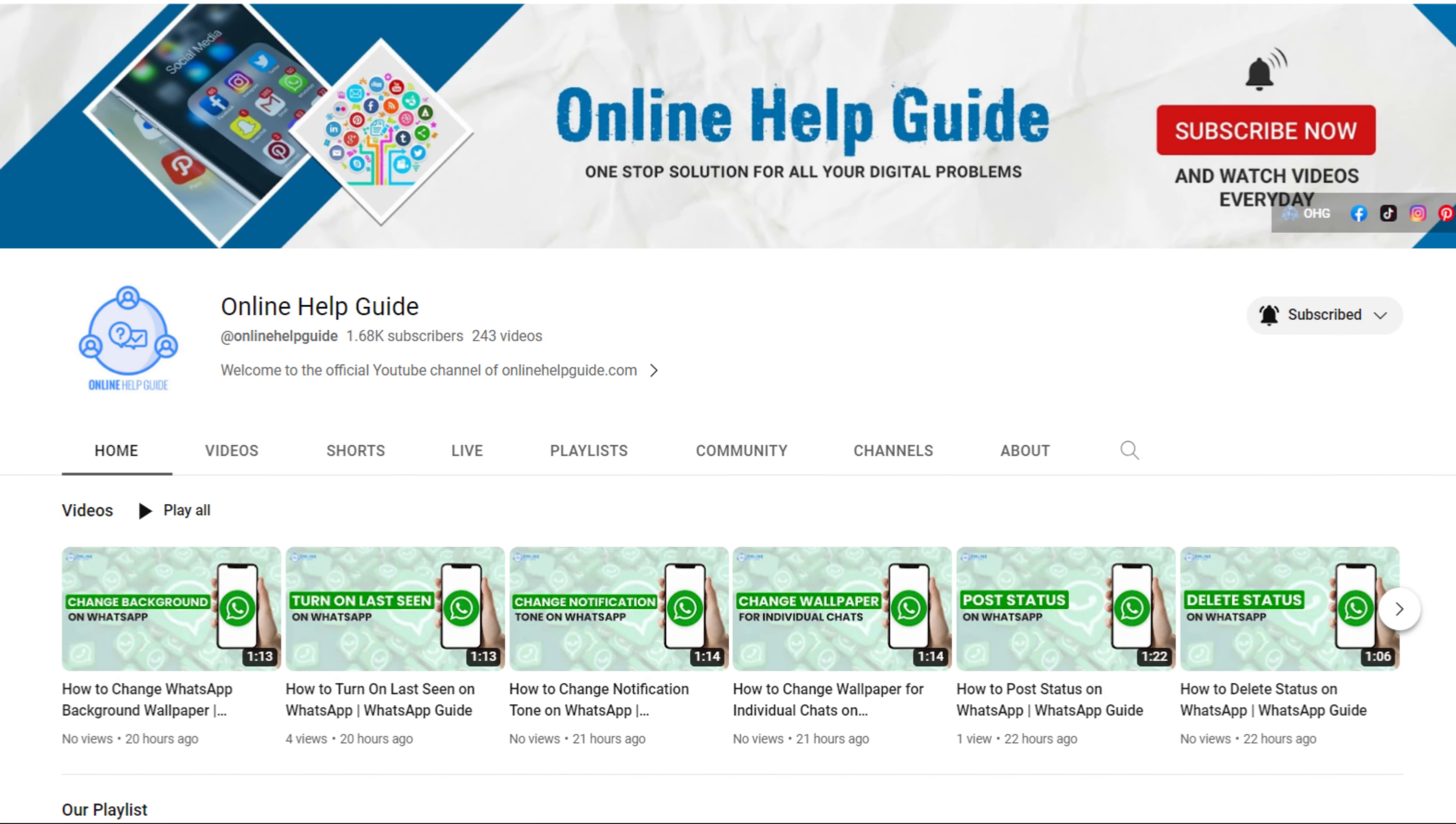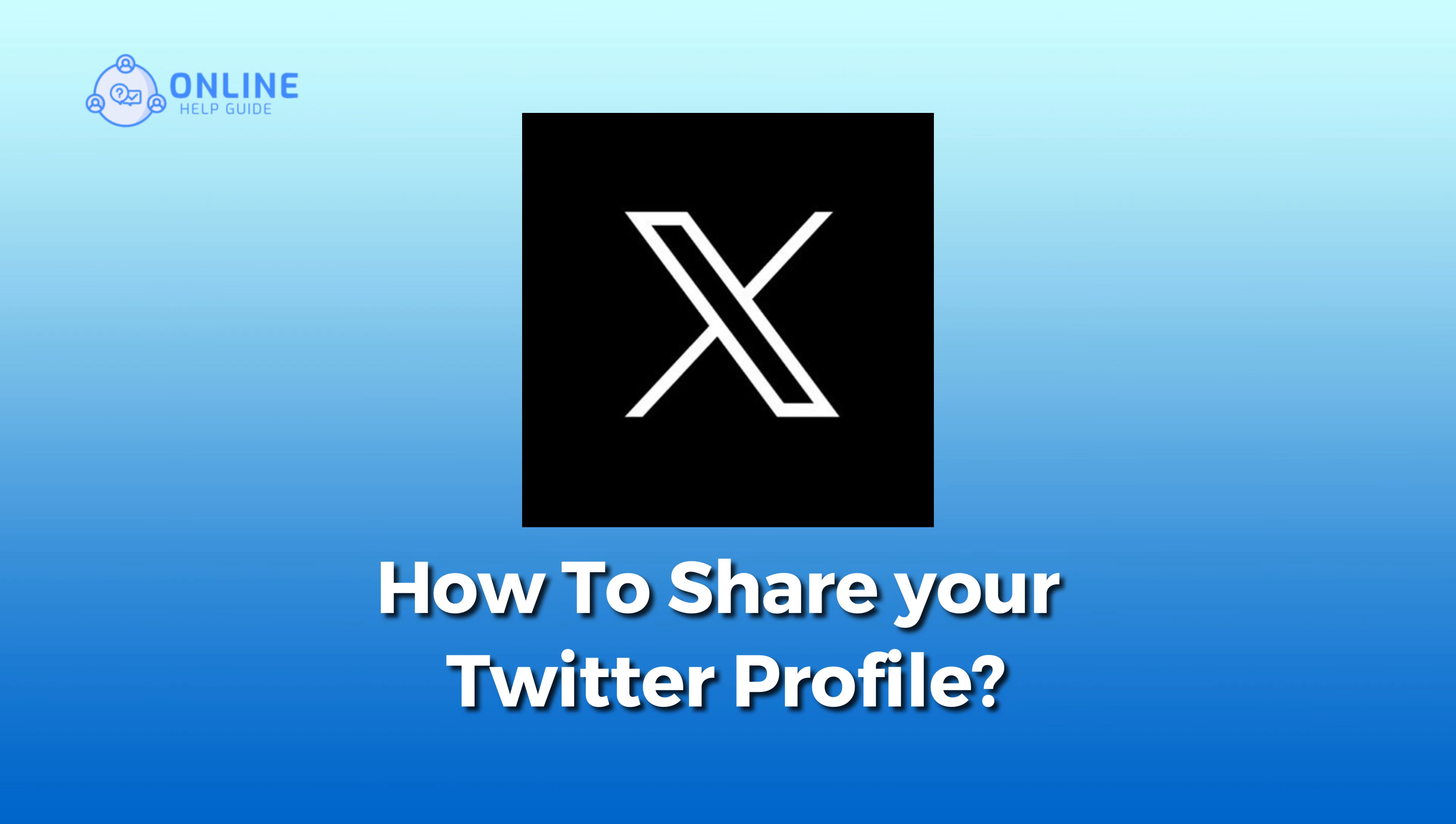Hey everyone, welcome to Online Health Guide. Today in this video I'm going to show you how to share your Twitter profile.